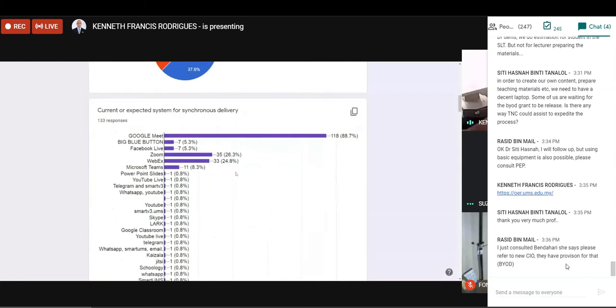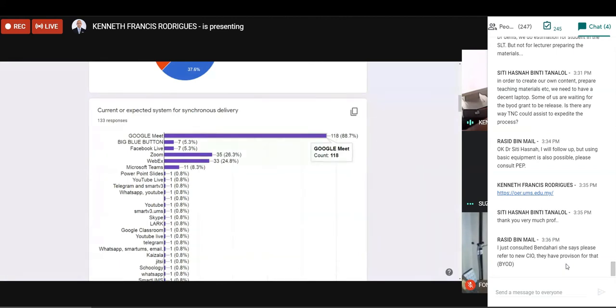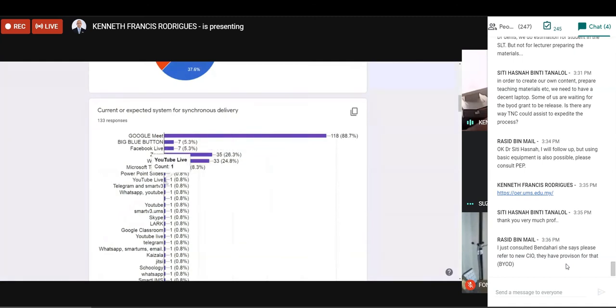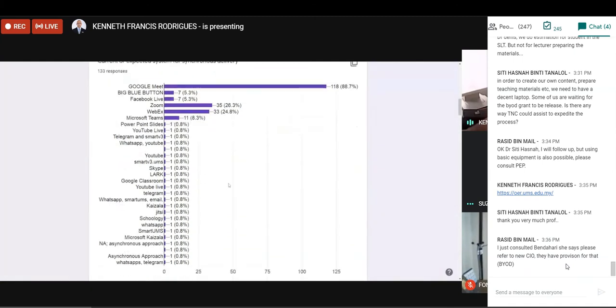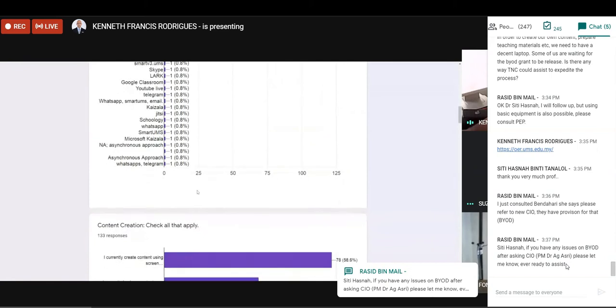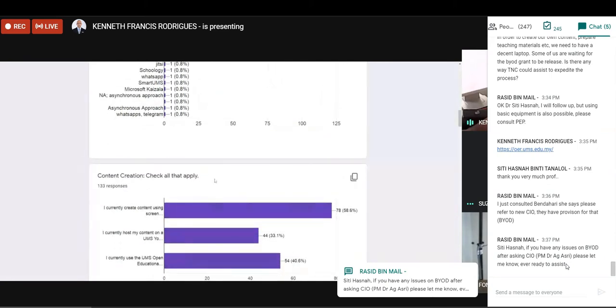And regarding the platform for delivery, a majority use Google Meet, and that again may be linked to the fact that we have a Google Enterprise. Some use BigBlueButton, Facebook Live, Zoom, WebEx, and Microsoft Teams, and some use commercial platforms, a limited number.